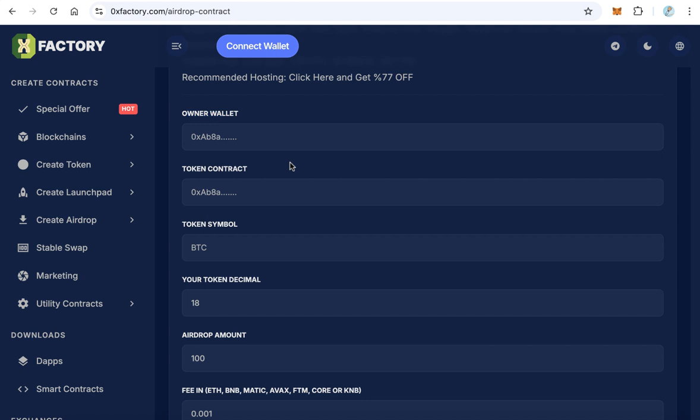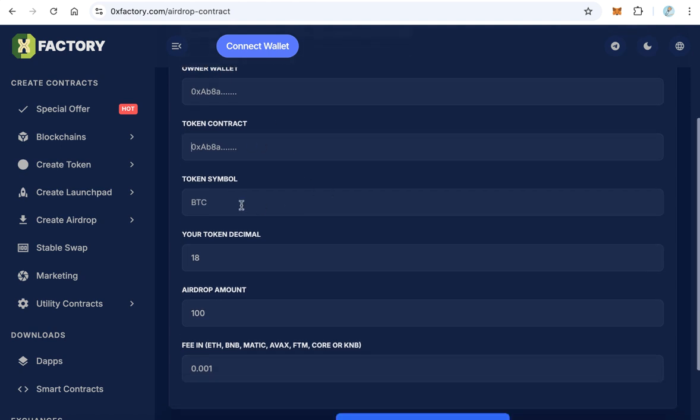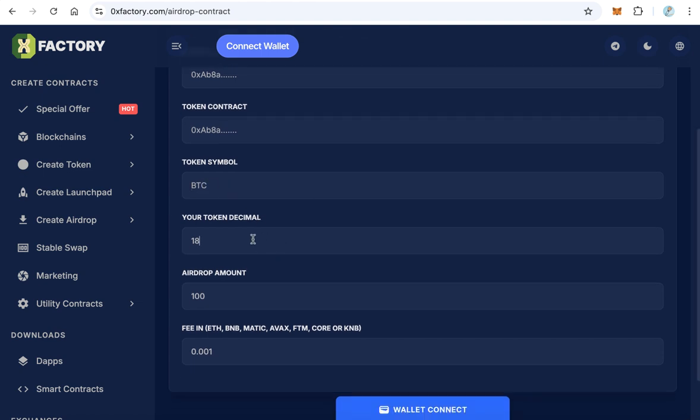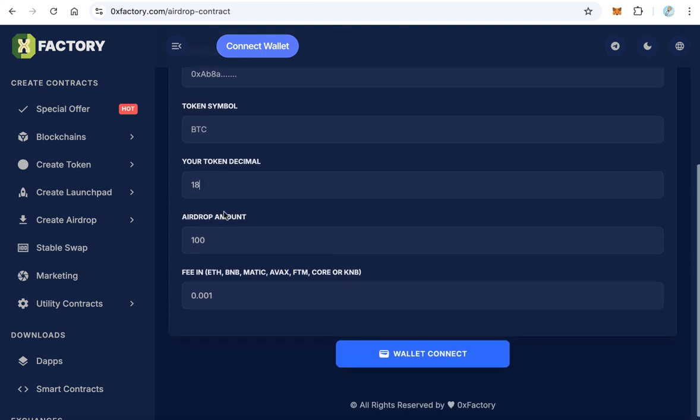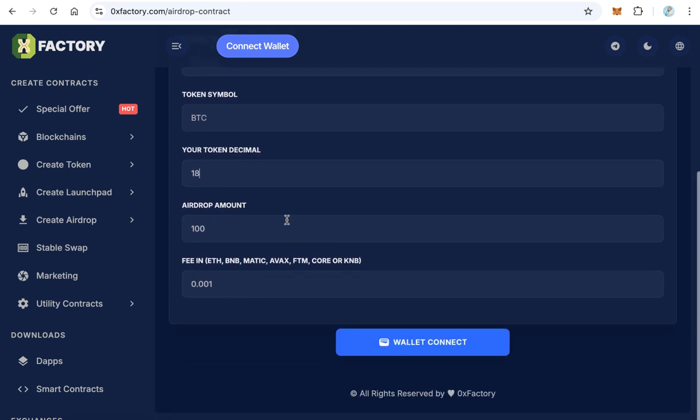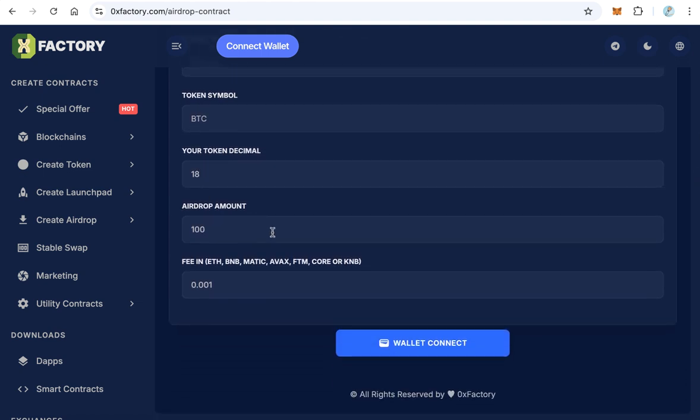The second field is the token contract. Paste here your token contract, and your token symbol here, and the token decimal, for example 18.